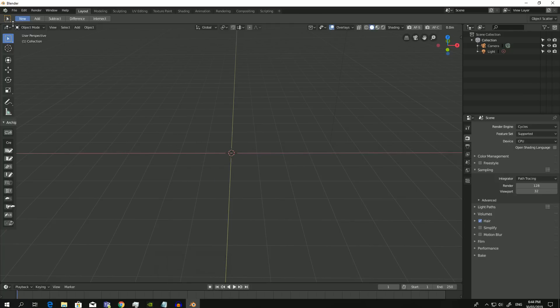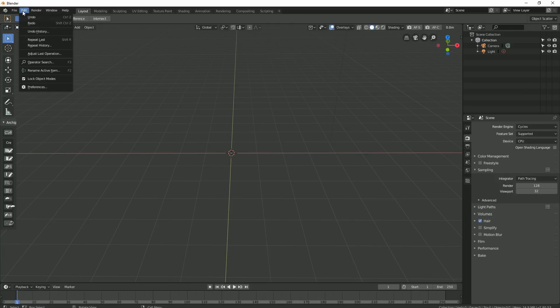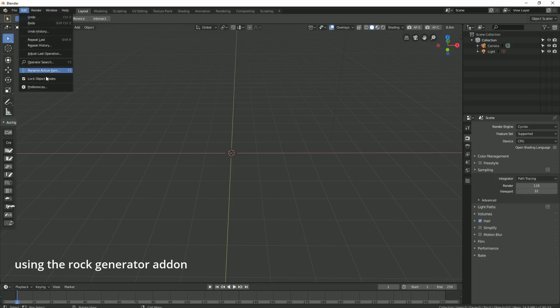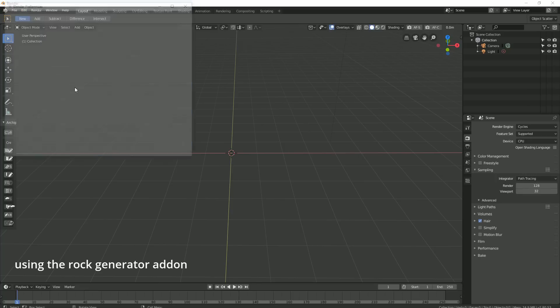Welcome to the first of a few quick tip tutorials that'll supplement DJ's up-and-coming exterior arcviz series. Today we'll learn how to create quick and easy rocks in Blender 2.8 using the rock generator add-on and then we'll populate a simple terrain with the object scatter add-on. So let's get started.